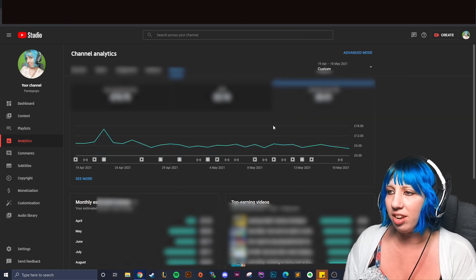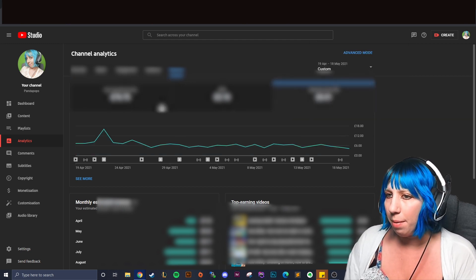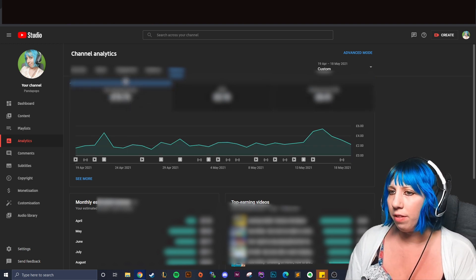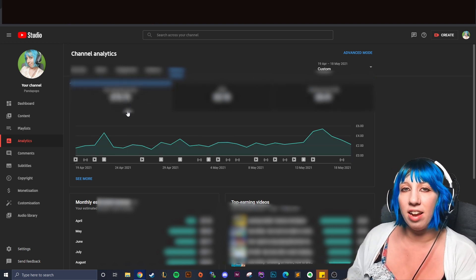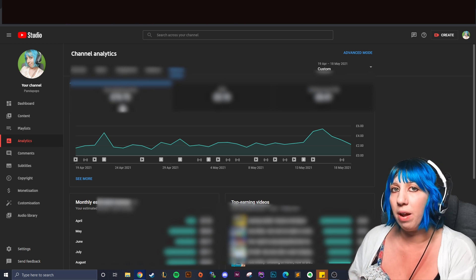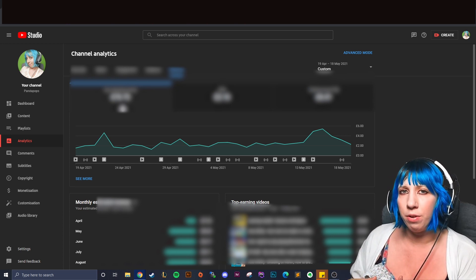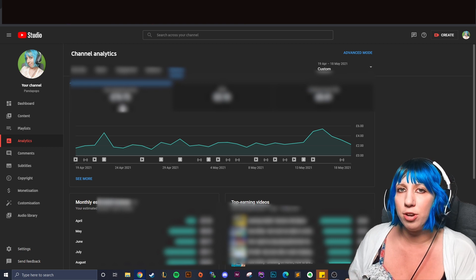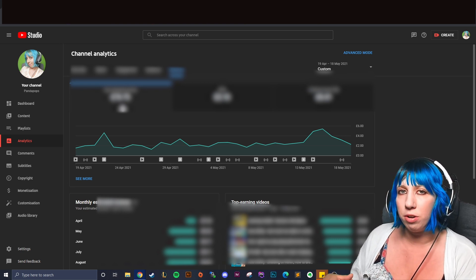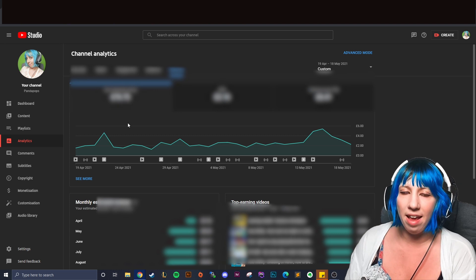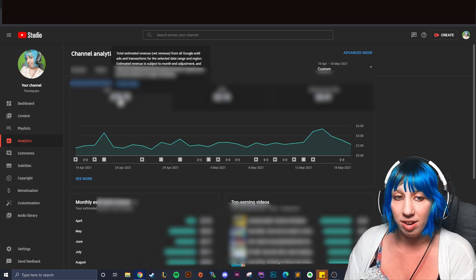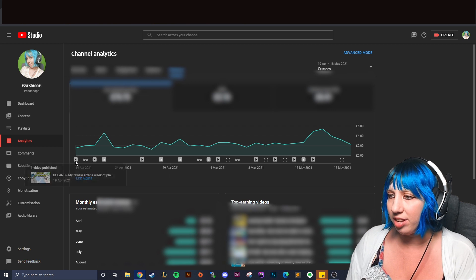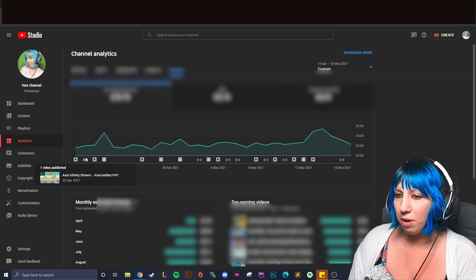And then obviously how much you actually earn matters. This bit over here is actually what you end up with. I believe a while ago you would then have to work out how much YouTube is taking off, but now it's all done for you. So what it shows there is what it will show in your Google AdSense. And right down here we get to see the fun analytics.